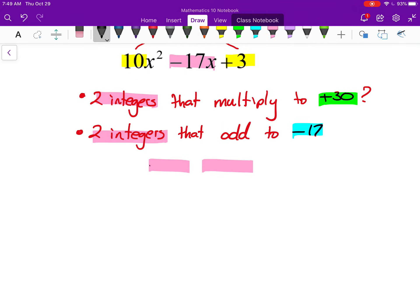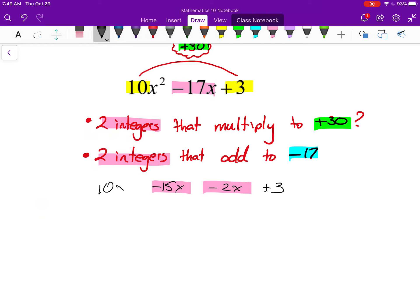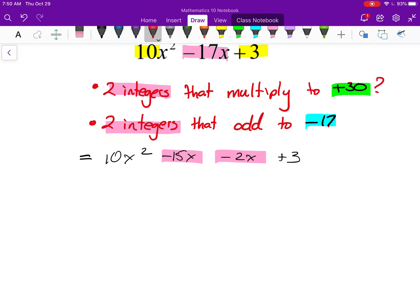So I now have 10x squared minus 15x minus 2x plus 3. I've taken the trinomial and made it four terms instead of three. But remember, when you're factoring, you're un-foiling — and when you FOIL two binomials you get four terms before collecting like terms. So I've kind of uncollected my like terms here. Now I need to factor by grouping, which we were introduced to a couple of lessons ago.